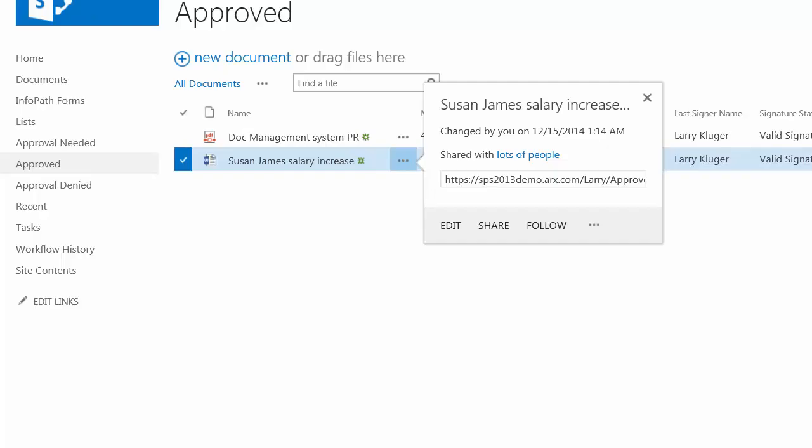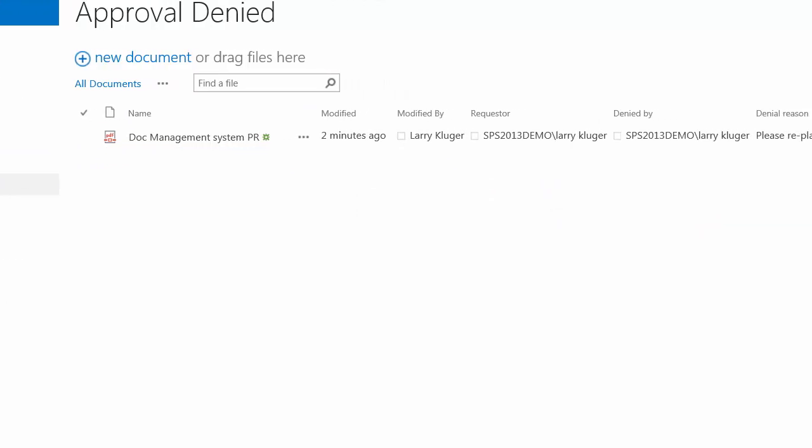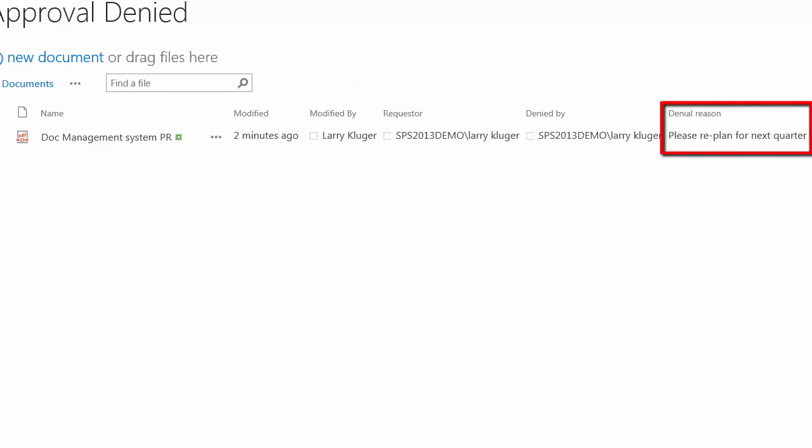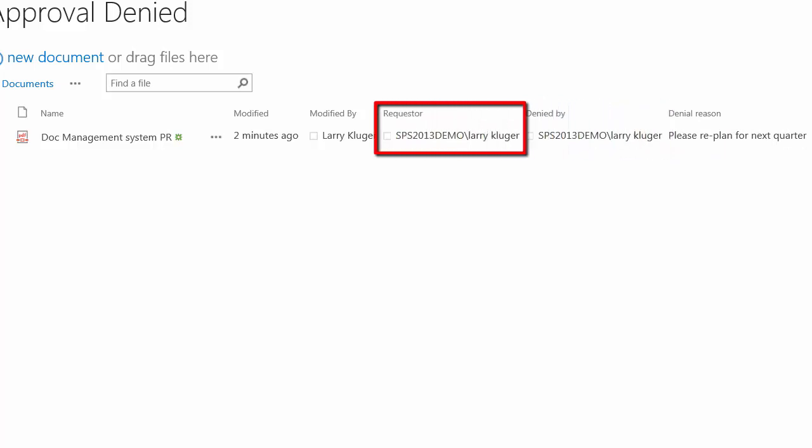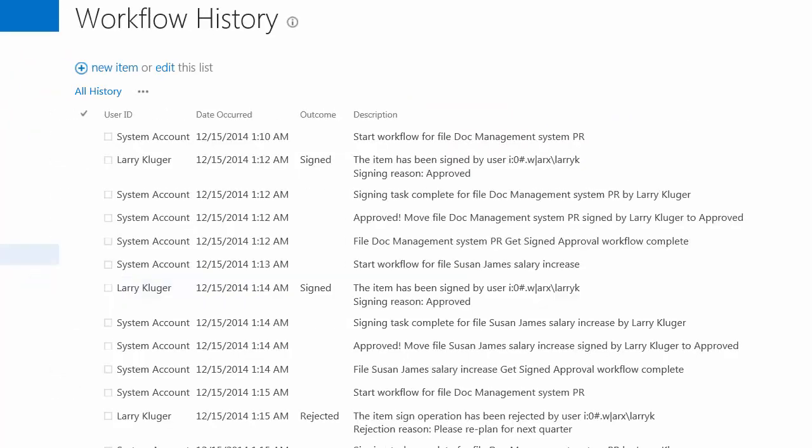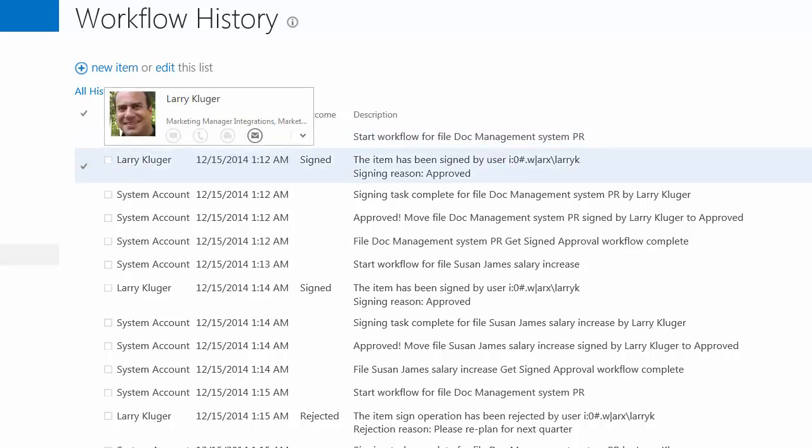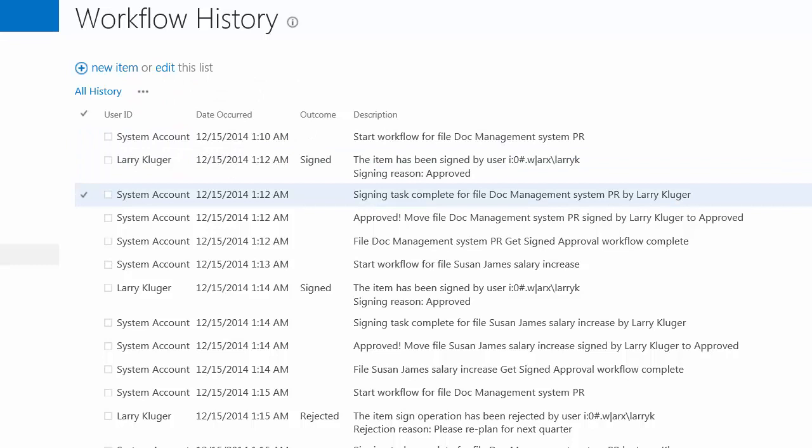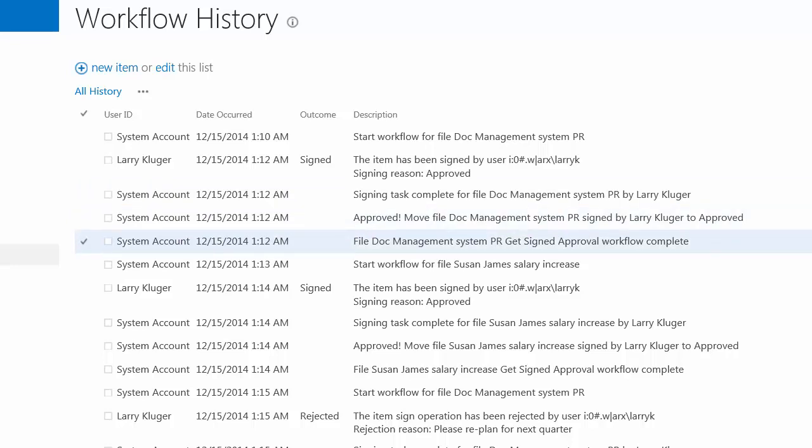So now if we go back to our approval denied library, we can see the document that was not approved and the reason: please replan for next quarter, and also who denied the signing request and who requested it. Lastly, if we look at workflow history, we can see first off that the time zone on this machine is not set quite correctly. And also this is where the first request was started. The workflow started and then it was signed. And then the task was moved to the approval workflow was complete. It was moved to the approved library. That's the end of that.